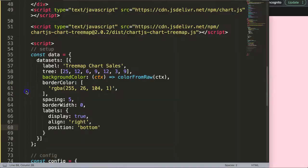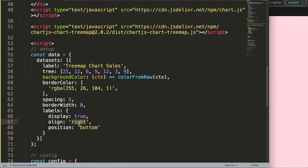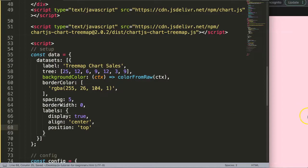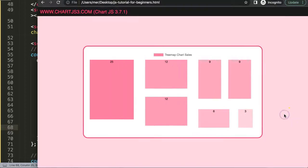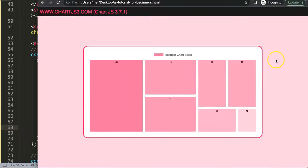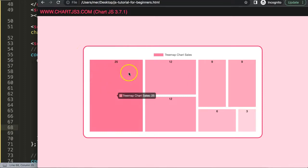That would be more common. I'm going to say center and top. Save that, and there we are. So you can control position within the shape itself.